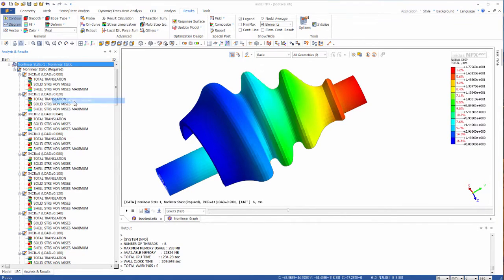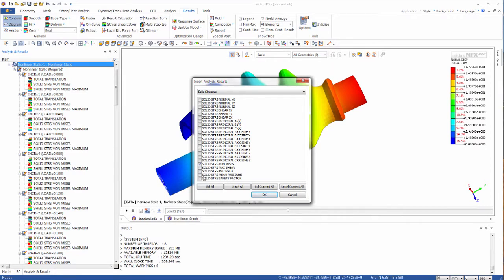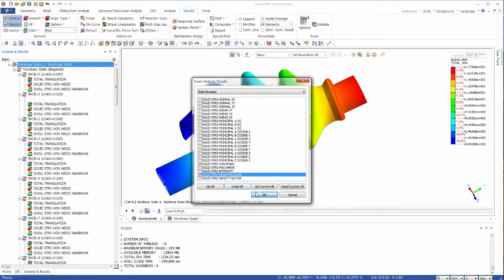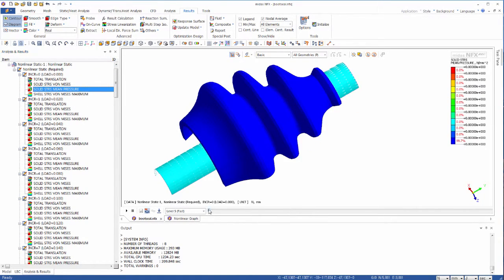When some results you need are not included in the default results automatically loaded, you can load them manually like that.